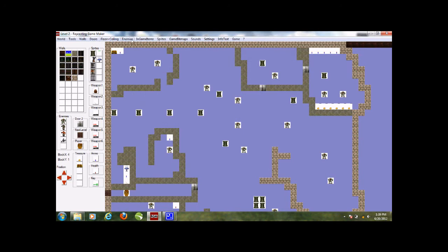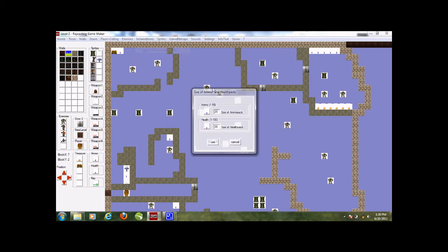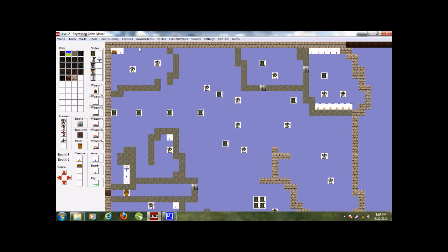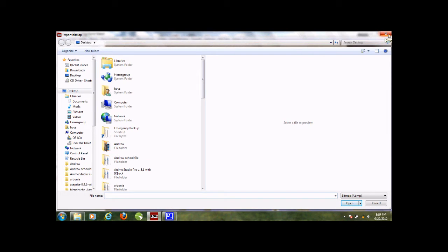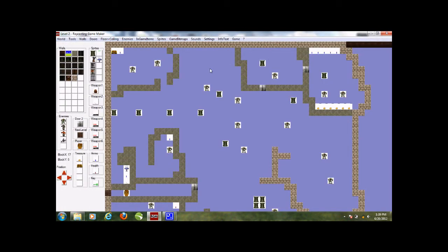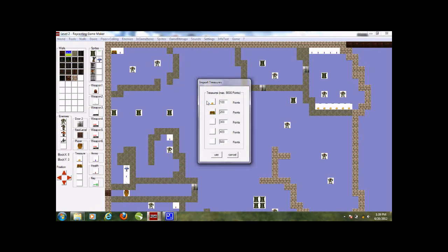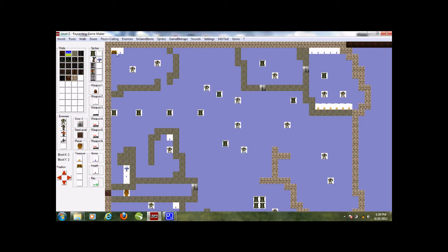Import ammo - these are the images for the ammo. And health. The size of an ammo pack is 20 and the size of a health pack is 30. For the key, it goes straight to looking for an image. I normally use bitmaps - it gets buggy if you use anything other than .bmp files, though sometimes you can use other formats. Import treasure - I have 100-point and 200-point treasure items placed in my game.